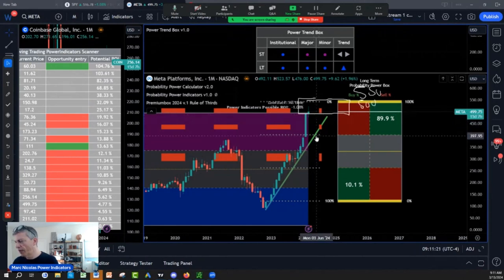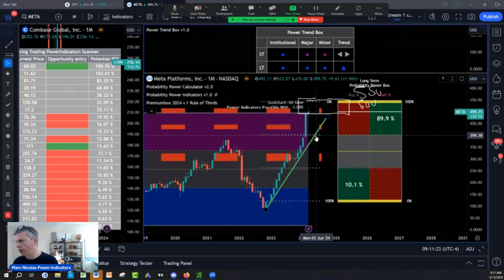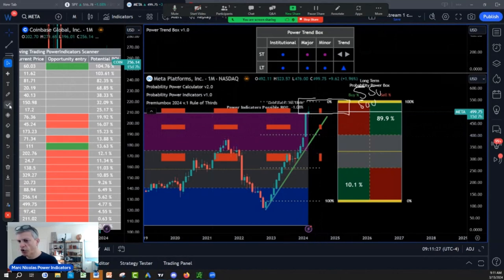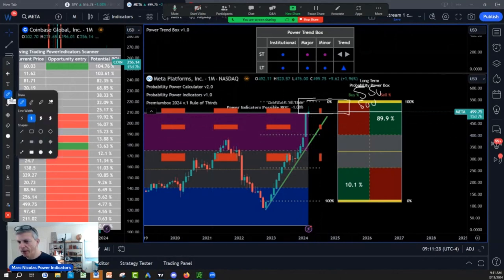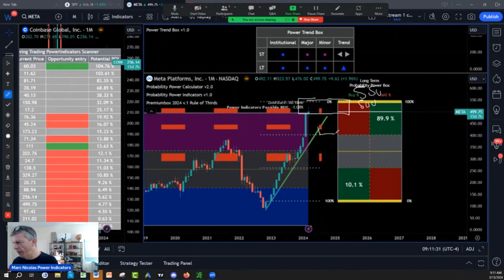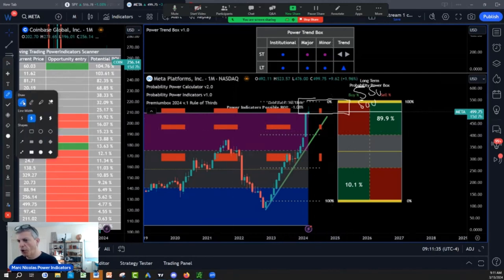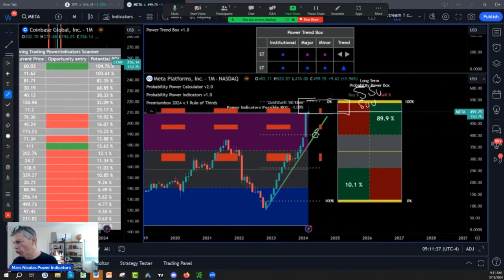The first retracement area is going to be our first edge calculator at 400. The second is 435. Somewhere 435, 400, right there — I want it, plus it converges also with the structure support.